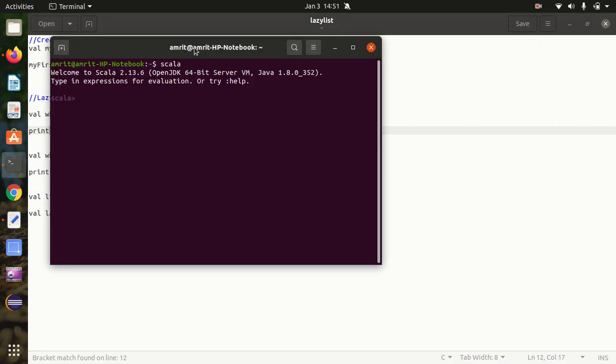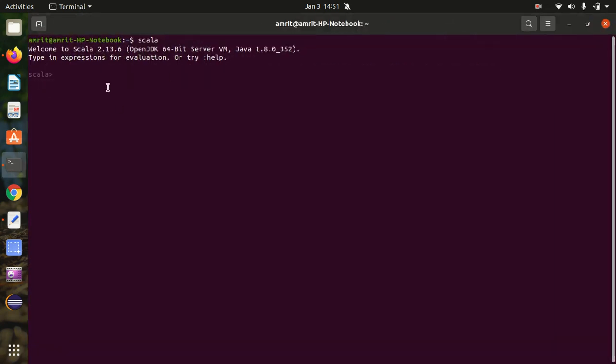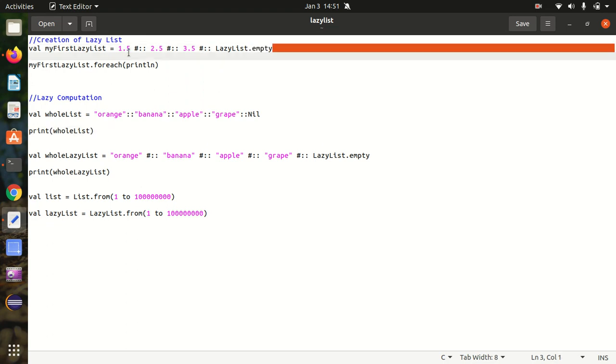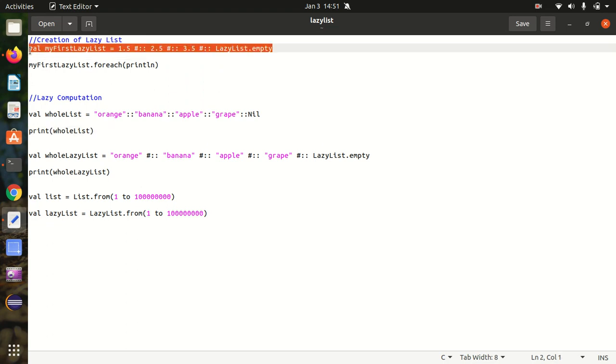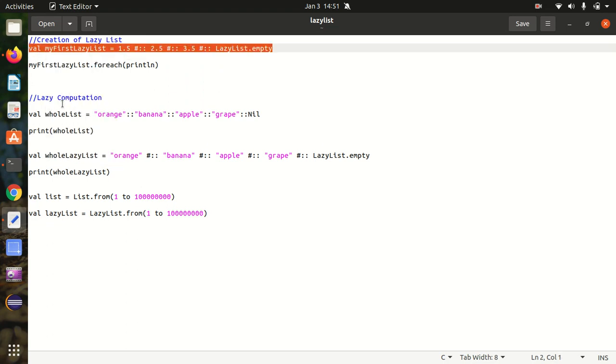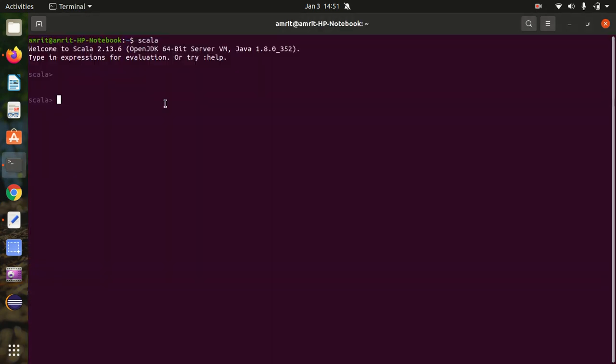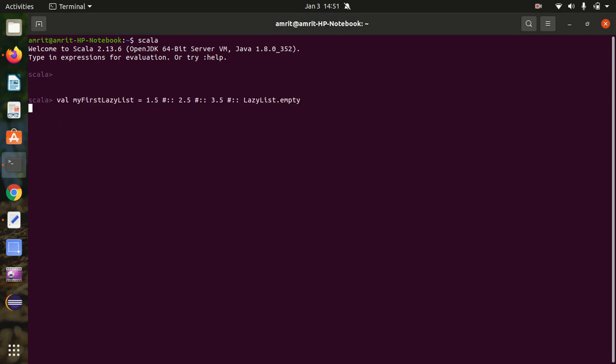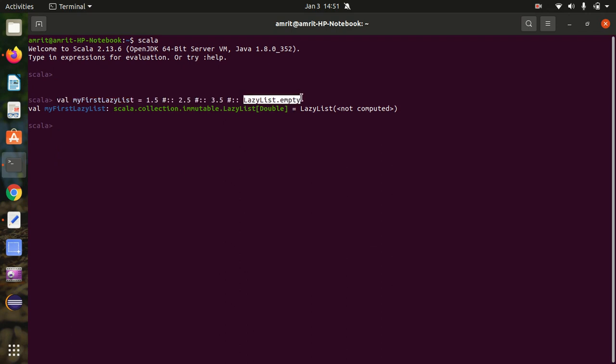I've already opened up my Scala terminal. In this case, let's start with the first point, how we can create a LazyList. I'll be creating a LazyList of some numbers. You can see here, as I've already said in the presentation, you have to separate two numbers with the hash double colon.